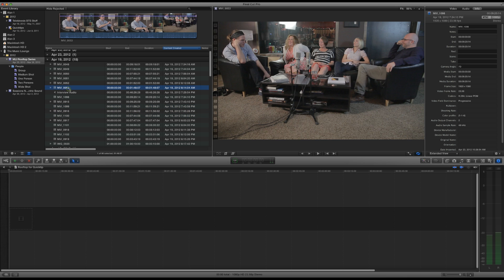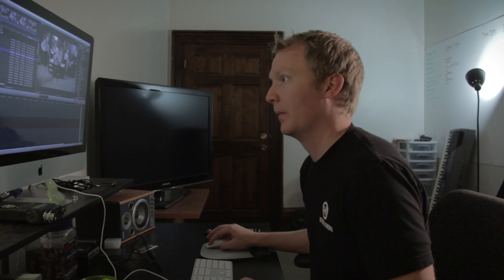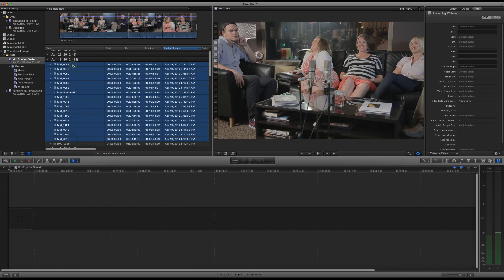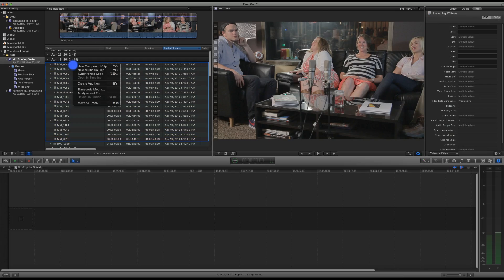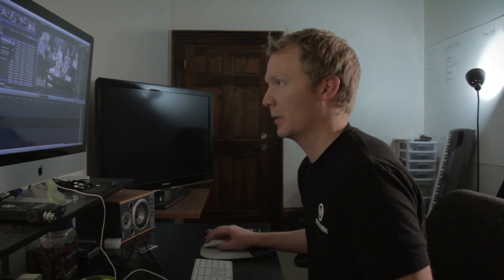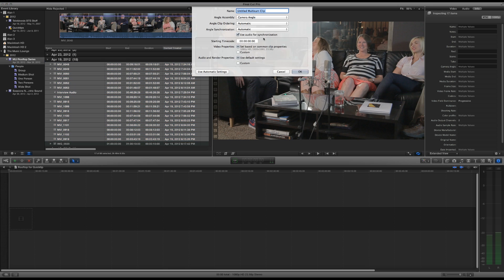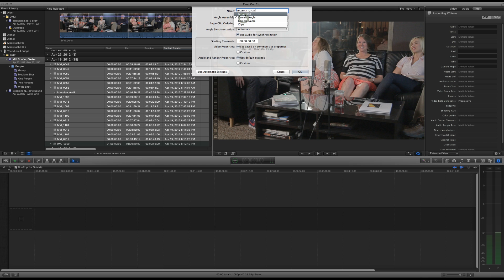So let's grab everything, right click, create a new multicam clip. And you can see I've added a keyboard shortcut here, Ctrl G, because I do a lot of multicam stuff. So I'm just going to use that, Ctrl G, and you give it a name. We're going to call this Rooftop Series.